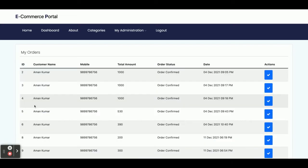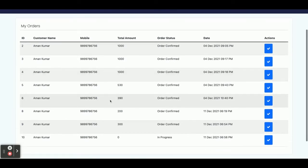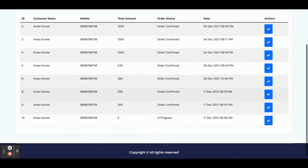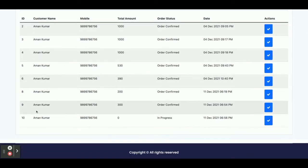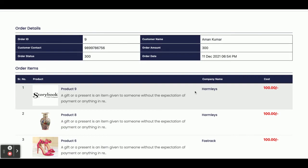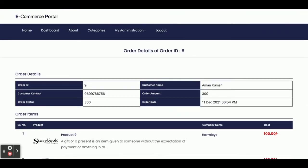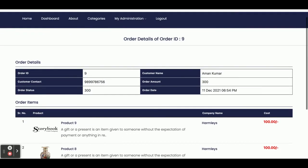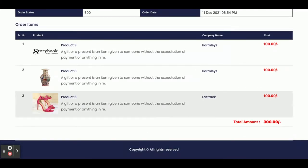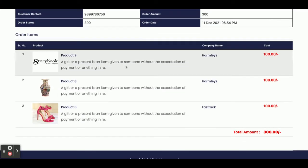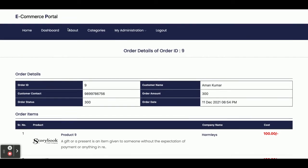Once you click on My Orders you will be able to see all of the orders which you have placed earlier. You can see the order — once you click on the tick mark you will be able to see all of the items in that order ID. Order number 9 is shown here and the customer name and every detail is displayed.